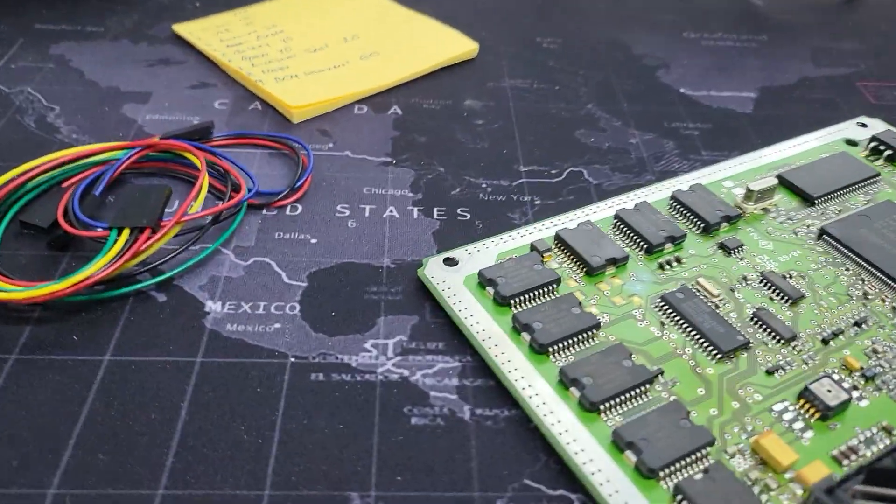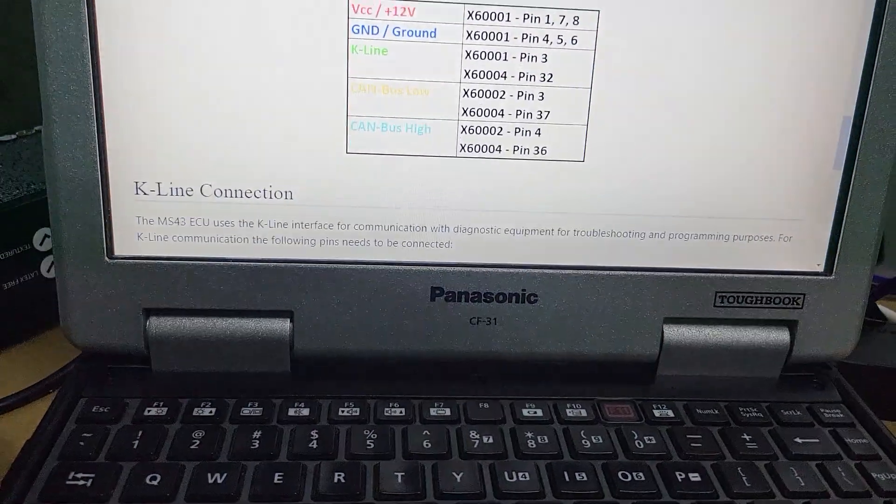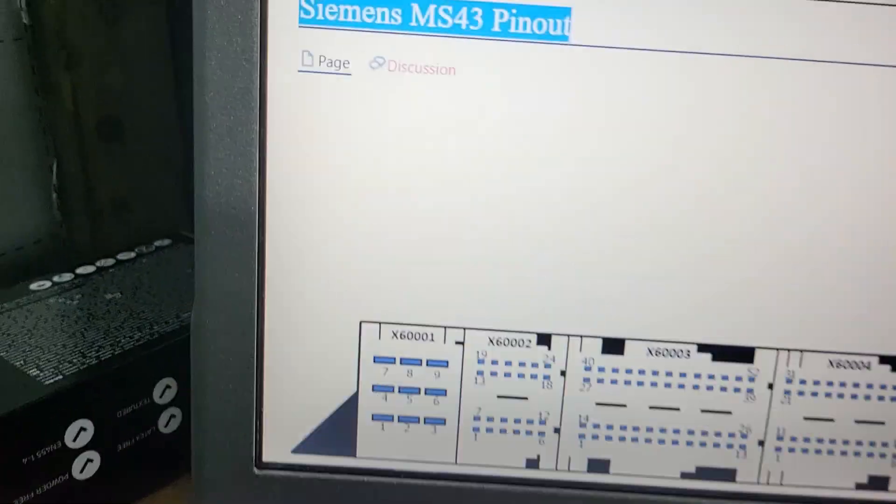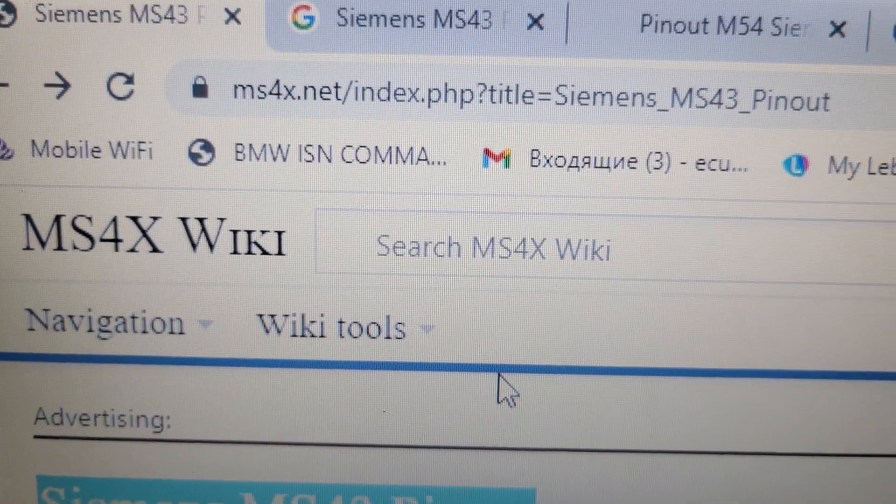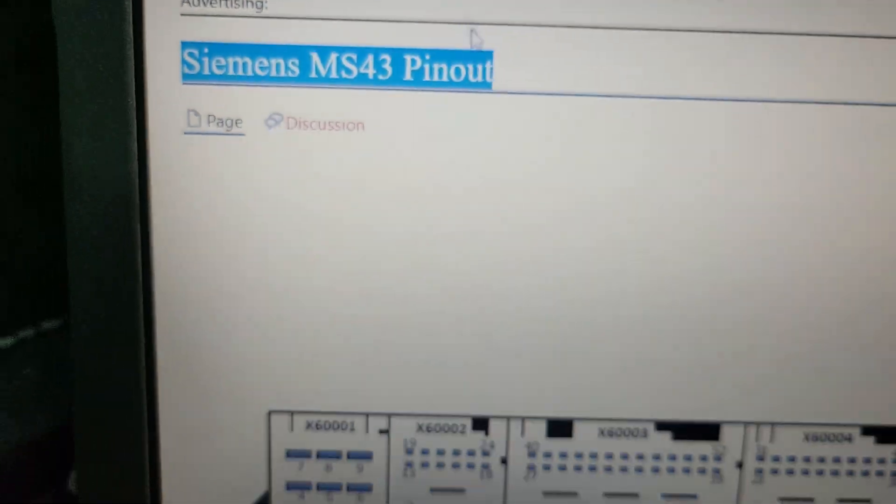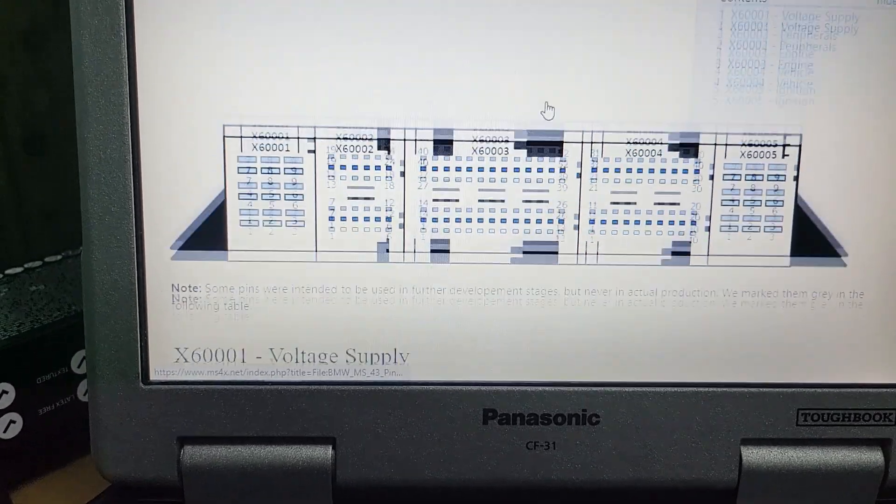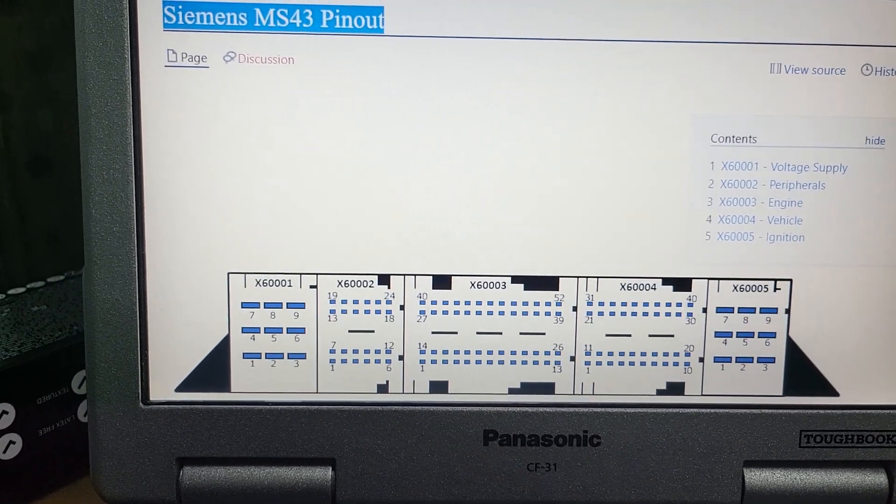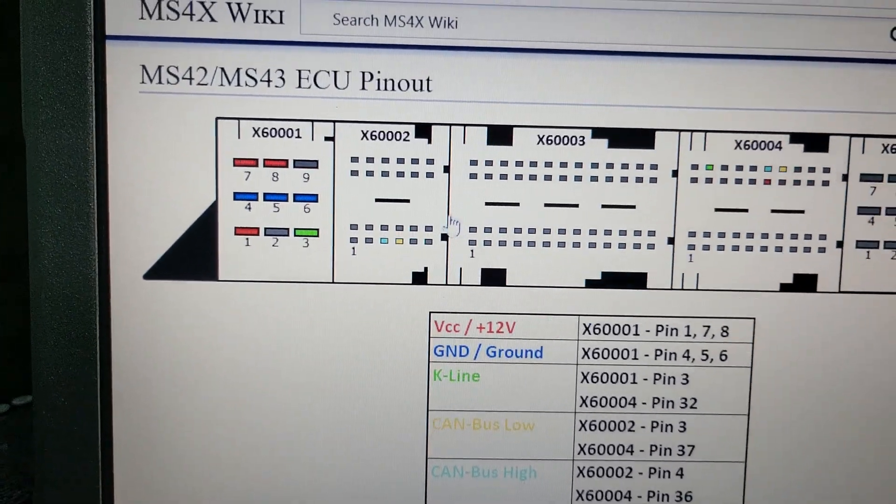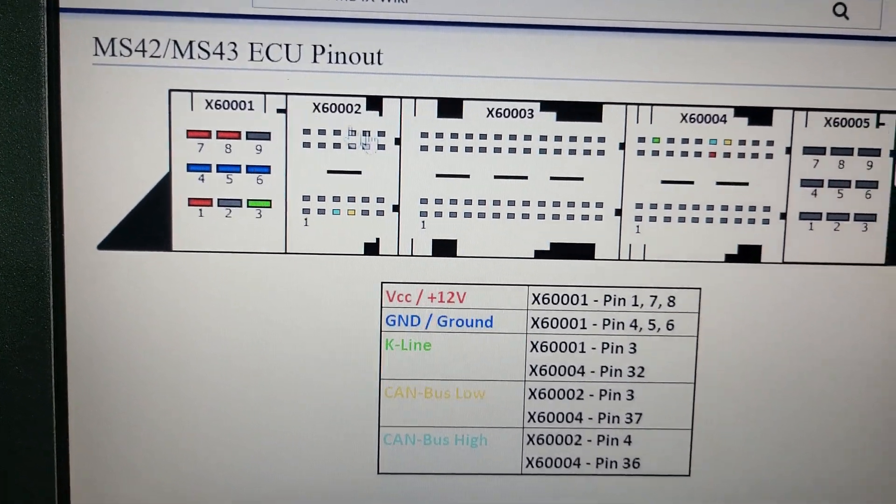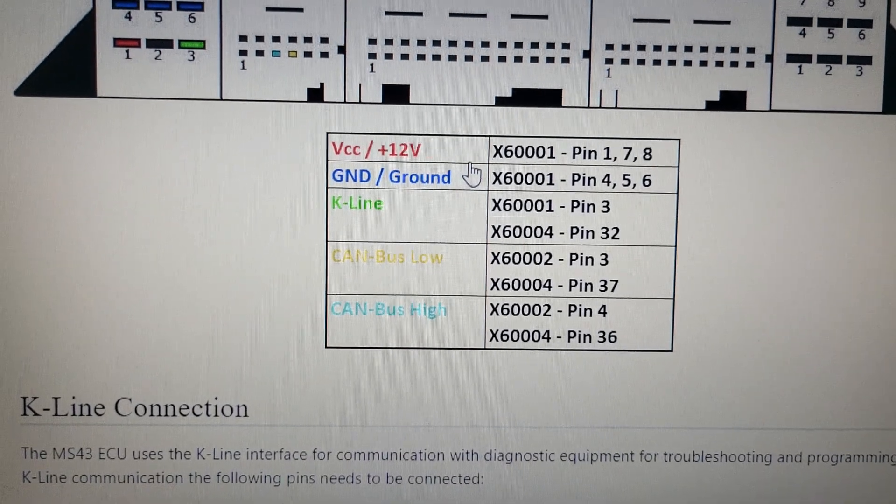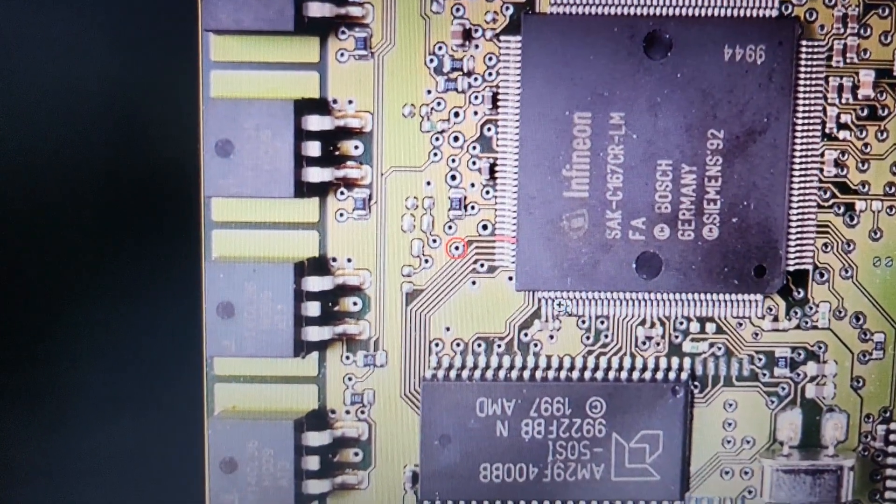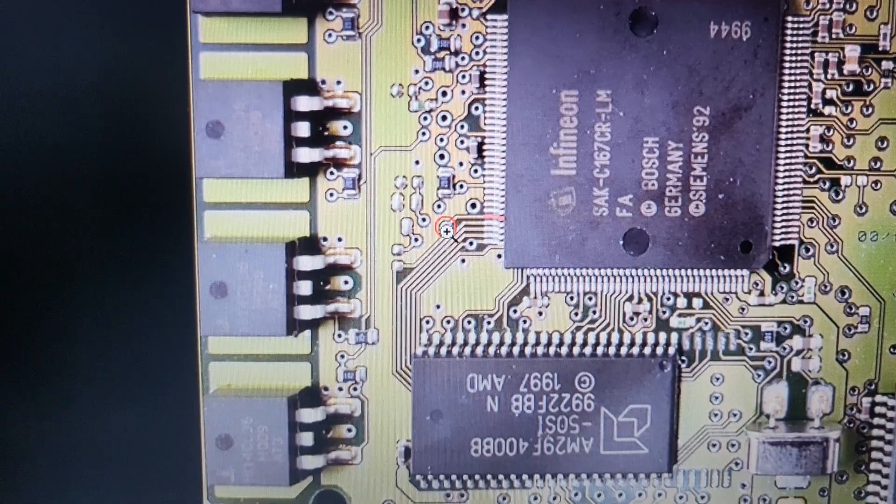On ms4x.net, you can find all information about this ECU. Find the MS 43 pinout. What we need is to find the boot pin and short it to ground.